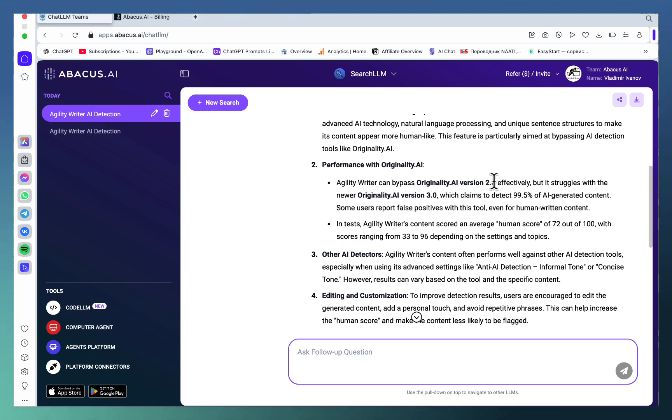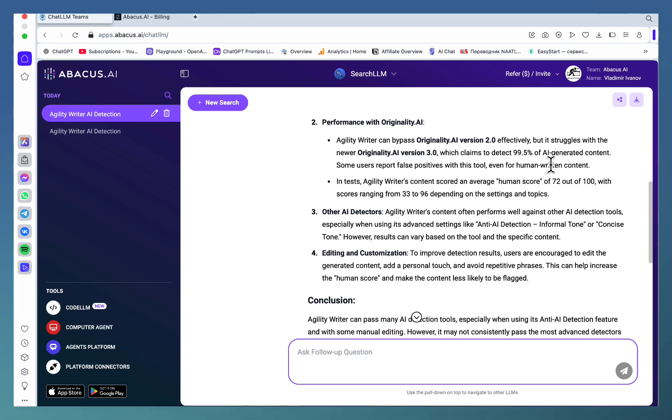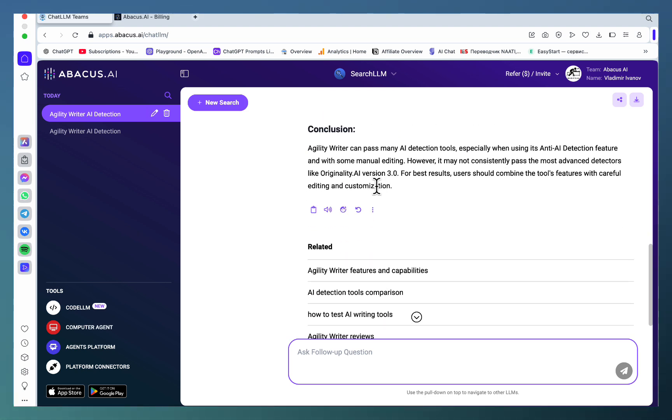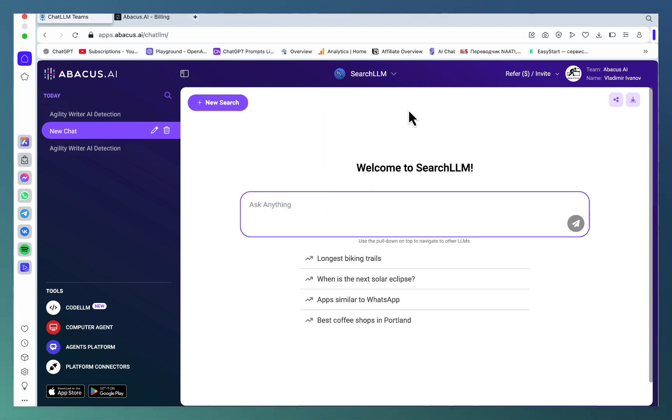.0 when it was the latest model, it mostly fails to bypass Originality 3.0, which is correct. It even gives the scores, and this is a perfect answer. Next up, what sets ChatLLM apart is the sheer number